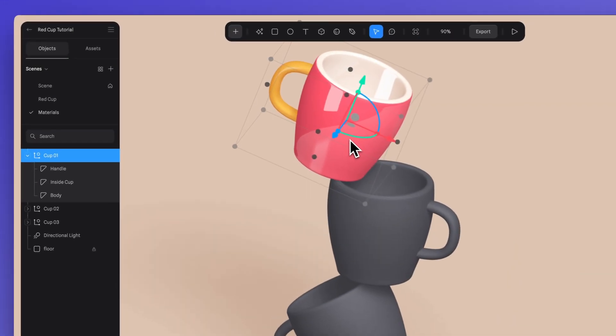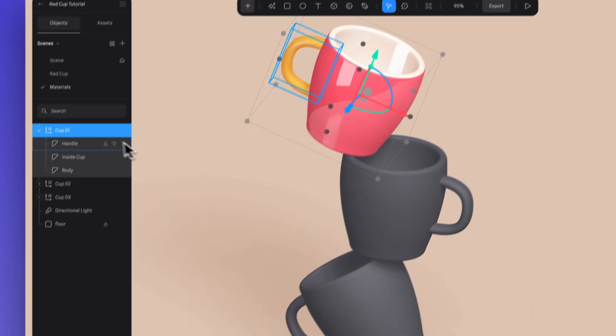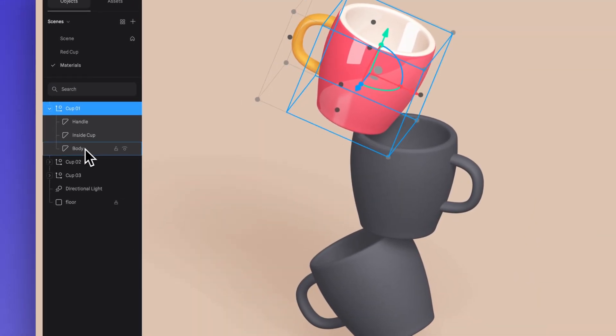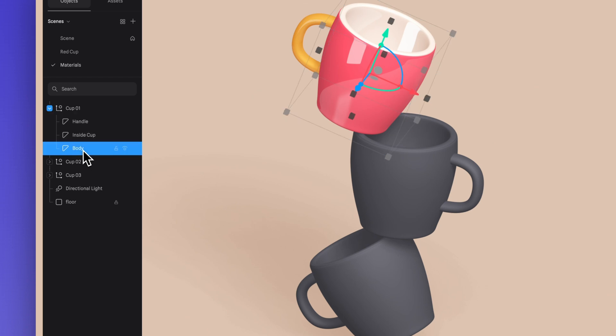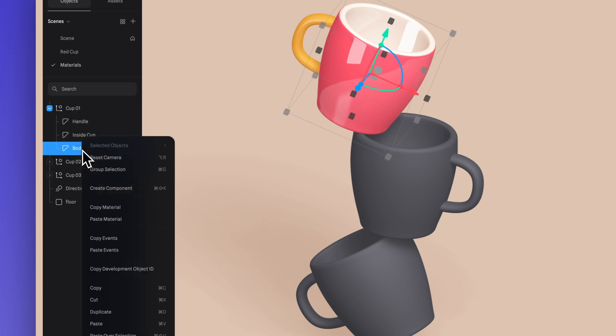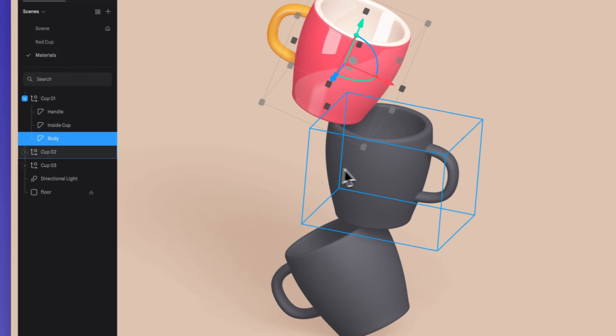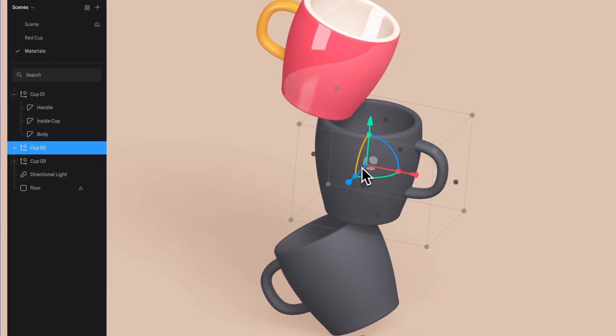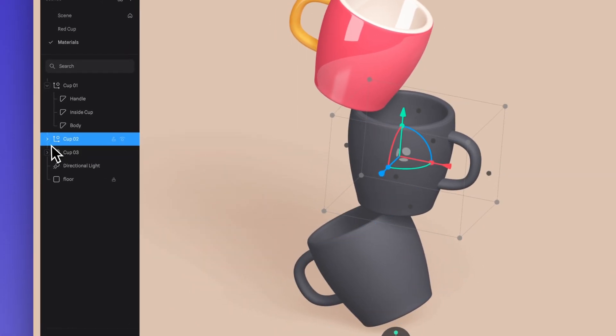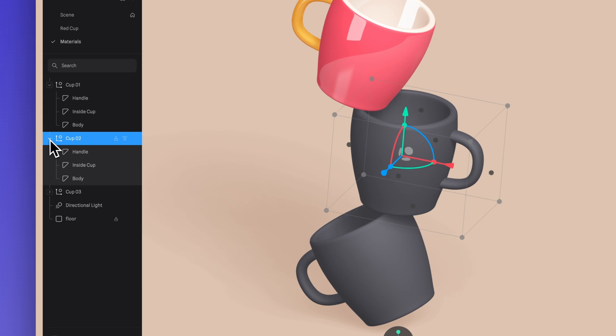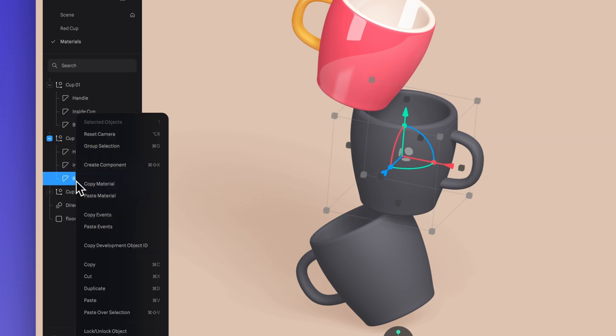You can copy and paste materials or create material assets to easily apply the same materials to multiple objects. To copy and paste the material, just right-click on the layer where the material is and then go to your scene. Right-click on the layer of the object where you want to apply the material to and paste.